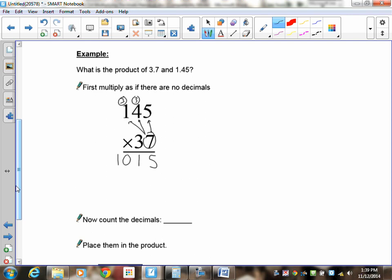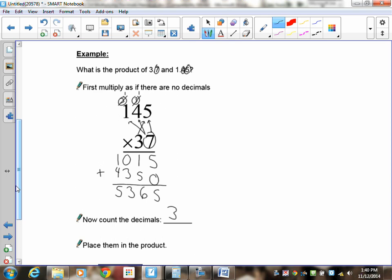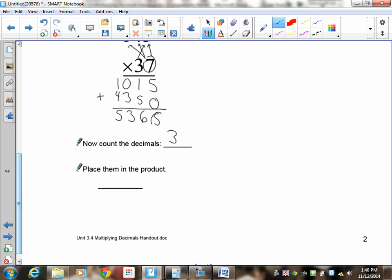Now multiply by 30 — put down a zero first, then multiply by 3: 3 times 5 is 15 — carry the 1. 3 times 4 is 12, plus 1 is 13 — put down the 3, carry the 1. 3 times 1 is 3, plus 1 is 4. Now add the lines: 5, then 6, then 3, then 5. Count the decimal digits: one, two, three digits to the right, so the answer must also have three digits to the right.